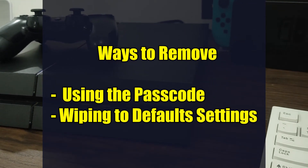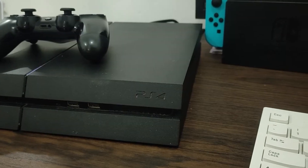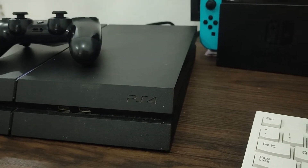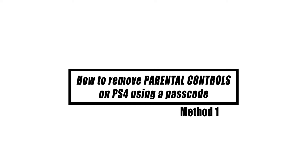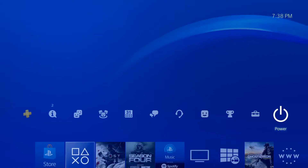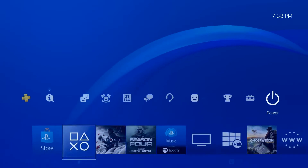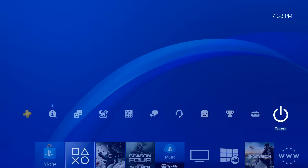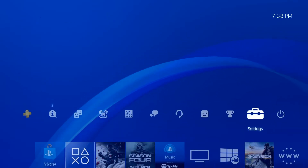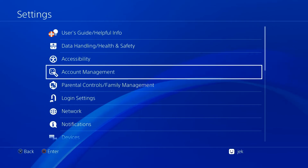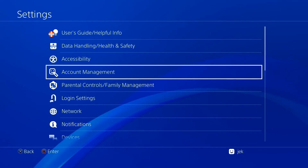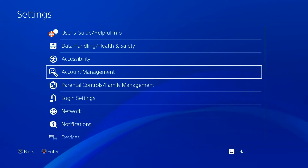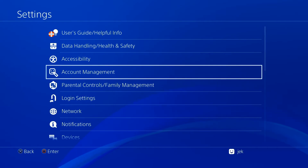One is by using the passcode and the other is by wiping the PS4 to return its software to defaults. After setup, you should update the default 0000 parental controls passcode — it's not just evident on the setup screen, but it's also easy to assume parental controls are simply bypassed by any child who can read and browse to settings. If you still remember the passcode, you can delete or disable parental controls by following these steps.